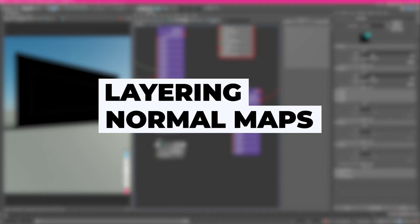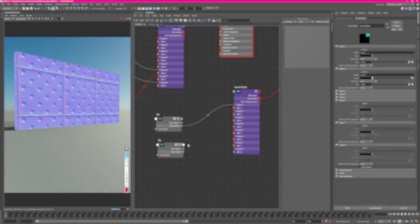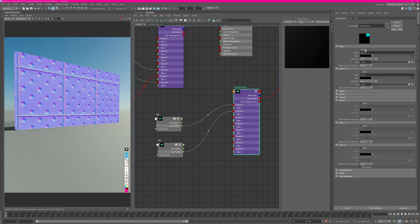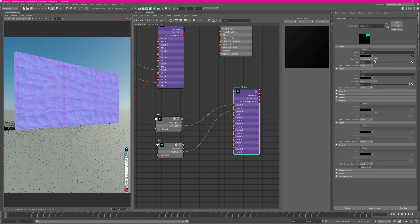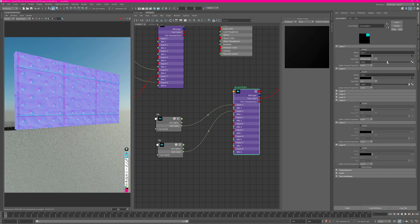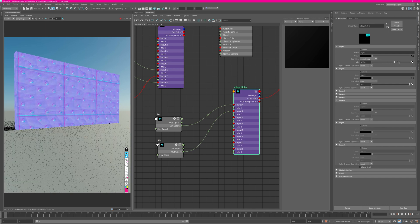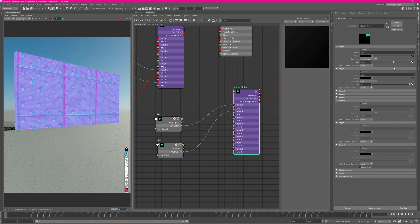Another cool thing you can do with the Layer RGBA node is mix normal maps. If I plug two normal maps into inputs one and two, you can see them both stacked — disabling one reveals the other. Set the top one's blending mode to 'Normal Map,' which is at the bottom of the mode list, and now you have the option to blend these two normal maps together. It correctly handles the vectors and merges them properly, letting you stack multiple normal maps together.